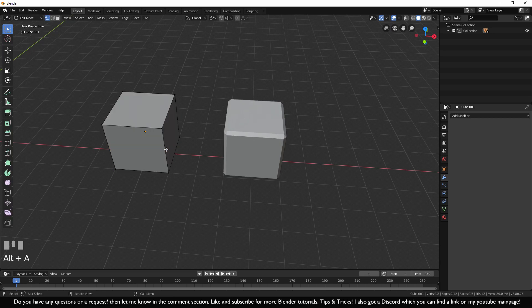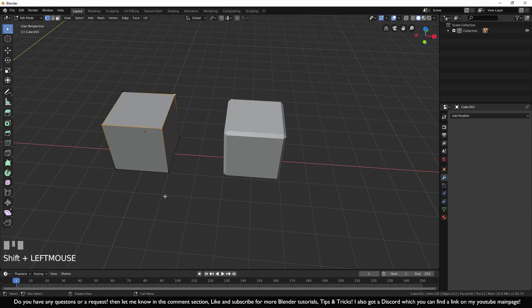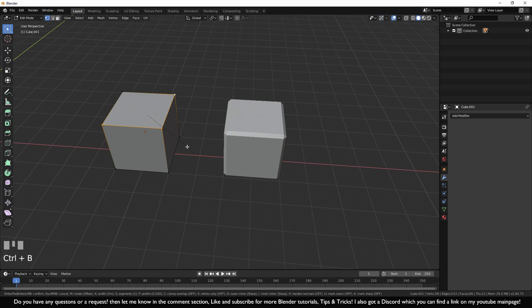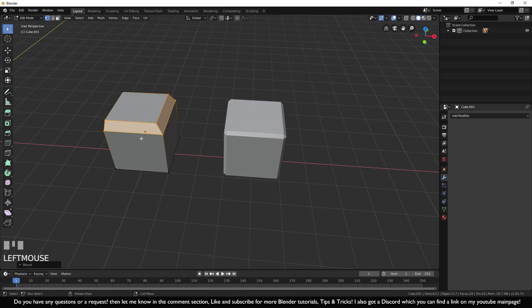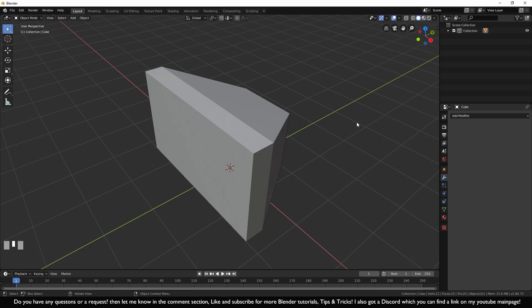For more control over beveling, go into edit mode on the second cube, press Alt+A to unselect, then select a few dots. Hold Shift to select multiple dots at once. With three dots selected, press Ctrl+B and move the mouse to add a less sharp edge only where you want it. There are ways to have more control over the bevel modifier, but that is something for another tutorial.